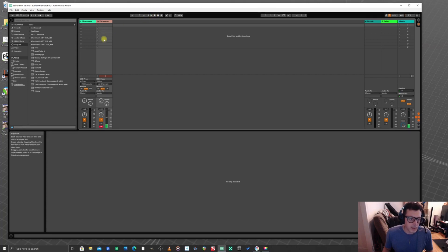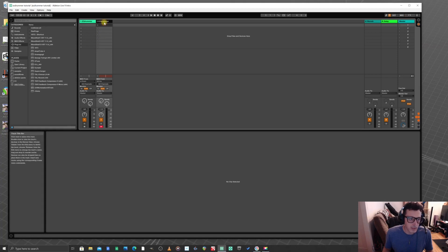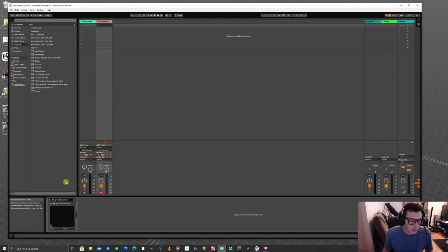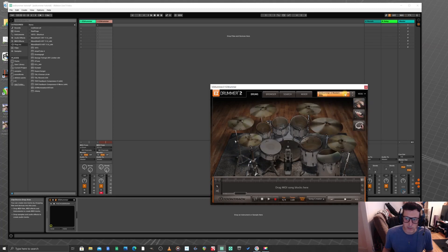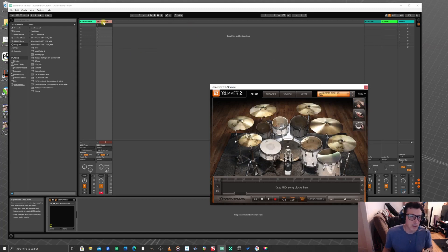What's cool about this is if I want I can go into Easy Drummer, open it up, and change kits. I can go here to Modern and we have all these different sounds — like this 80s drum sound or Disco Pop.